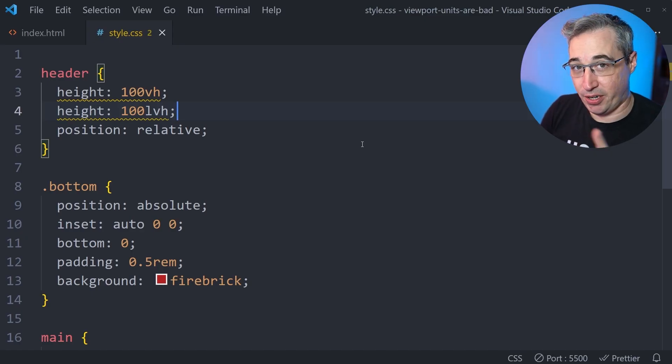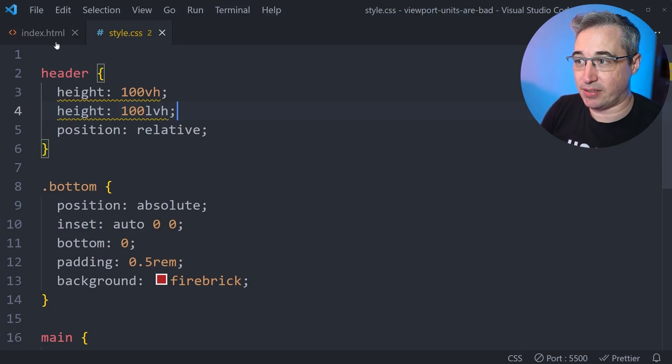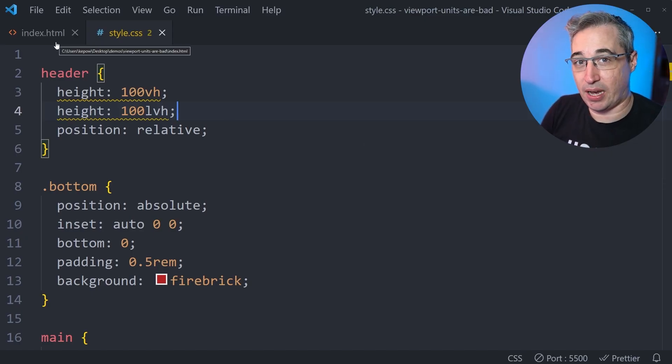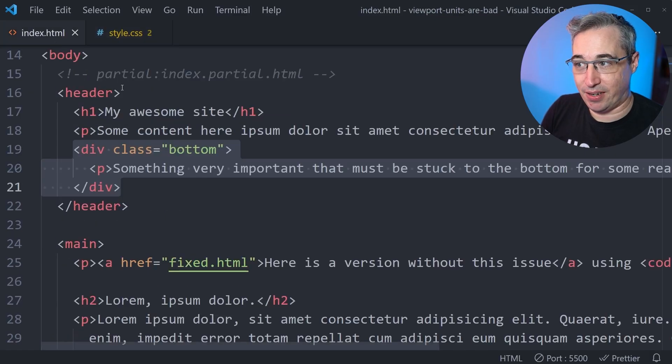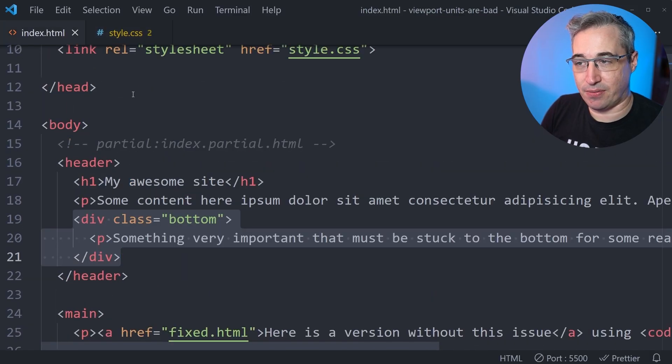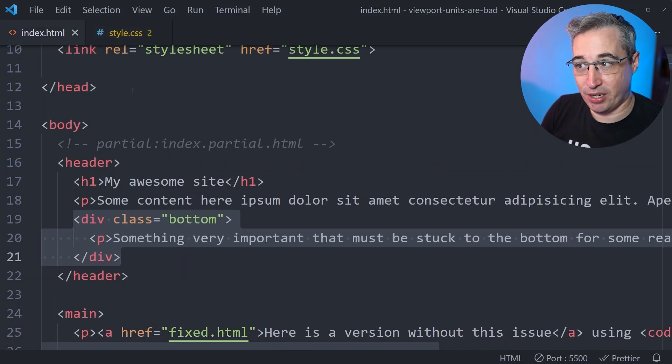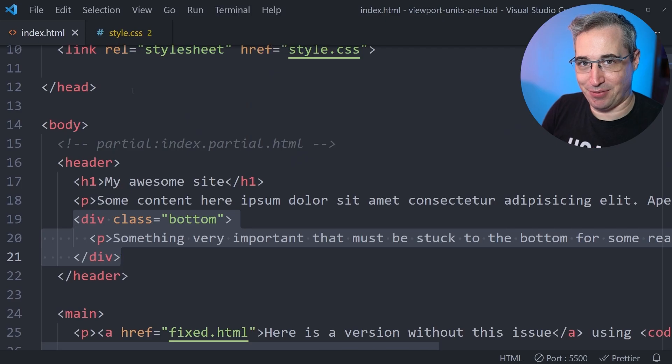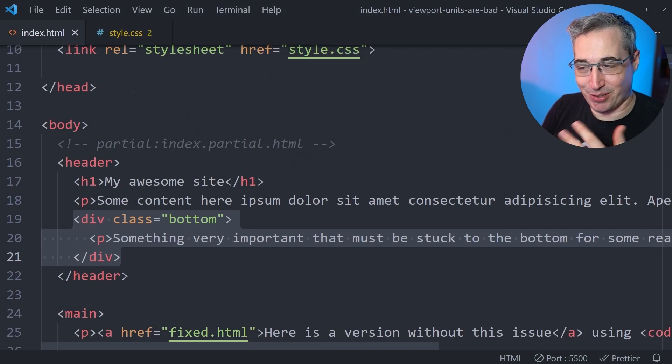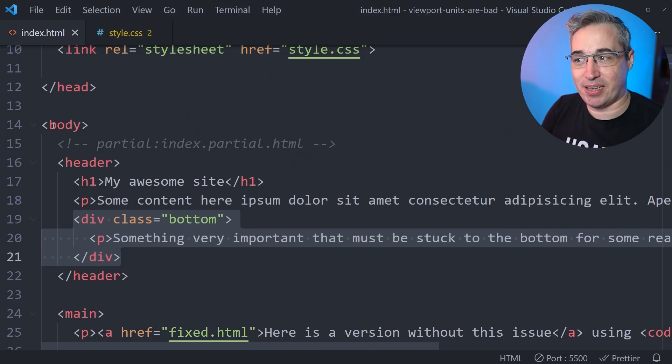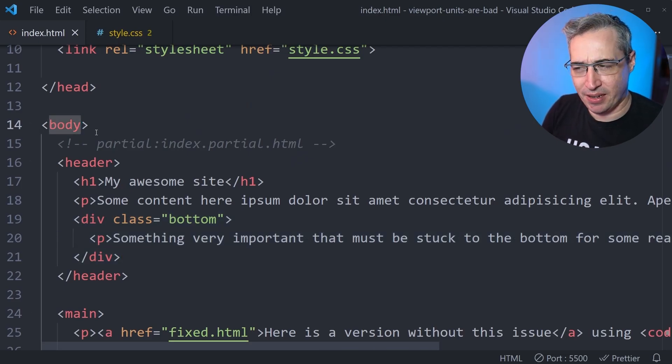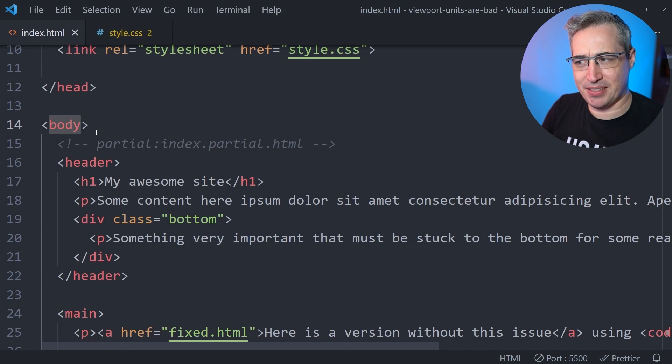Now there is another option here if you do not like this idea, and that's to use a height as a percentage. The downside of that is for something to have a height as a percentage, it has to be based on the height of something else. So the parent has to have a height. So in this case, my body would have to have a defined height. And for this to have a defined height, you'd probably want 100%. You'd also need your HTML to have a defined height.